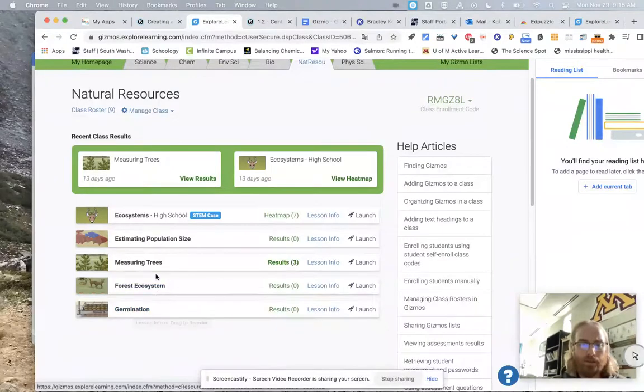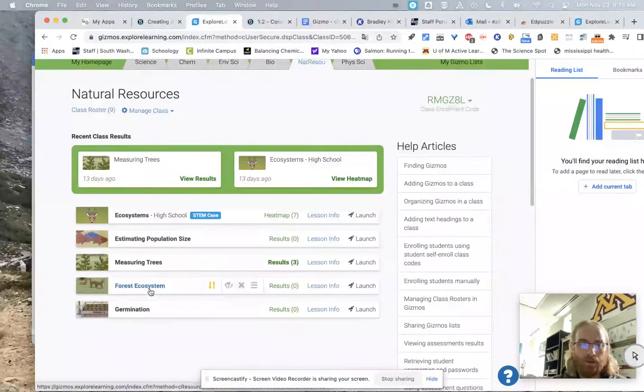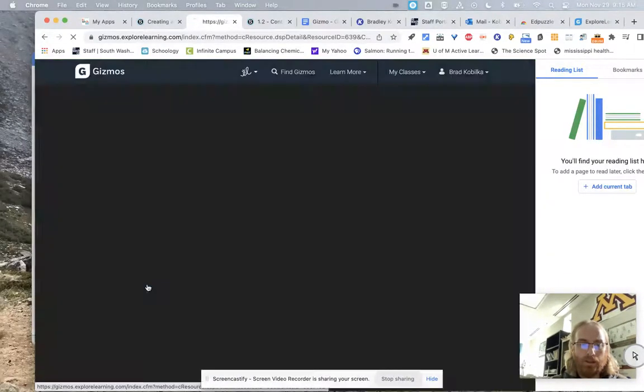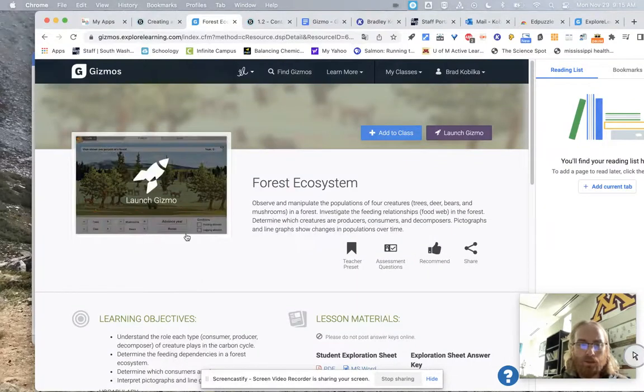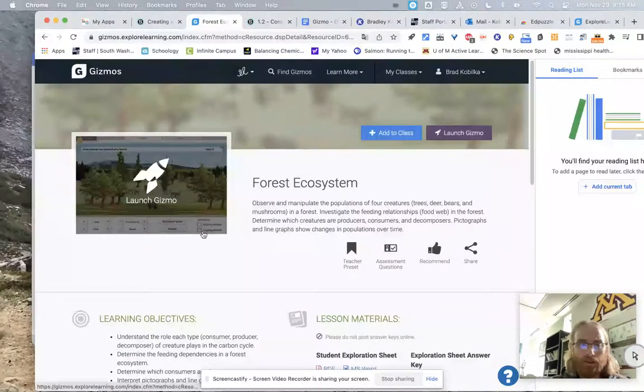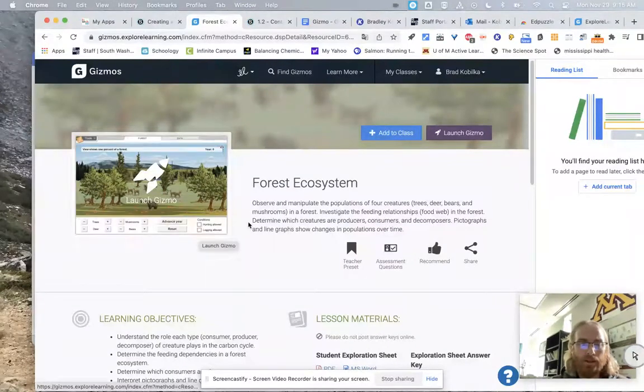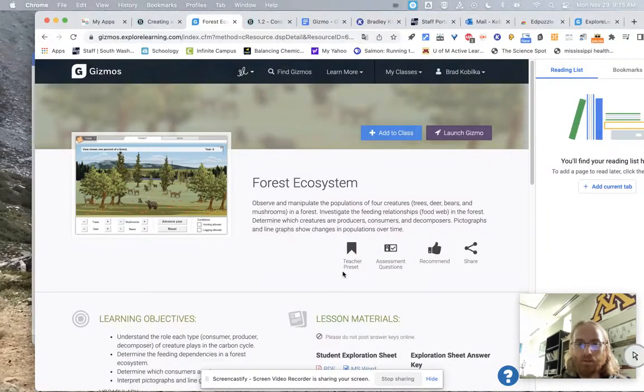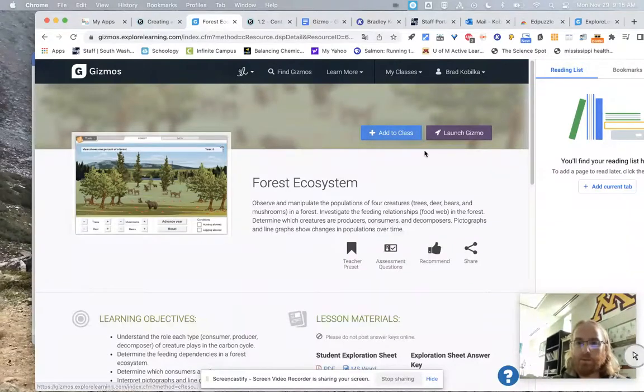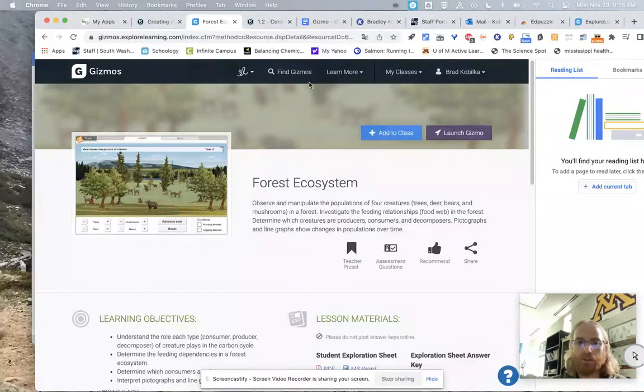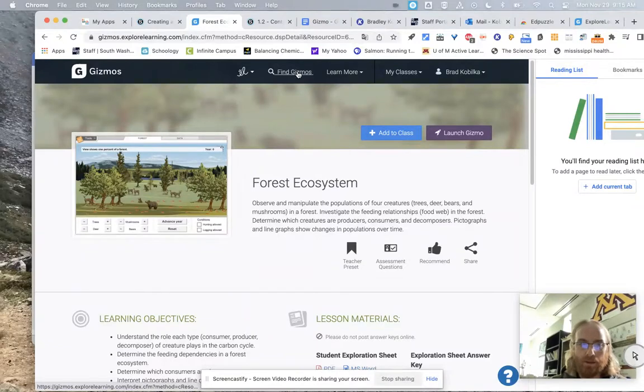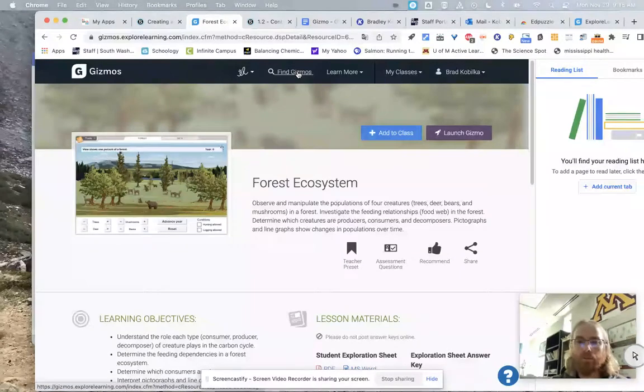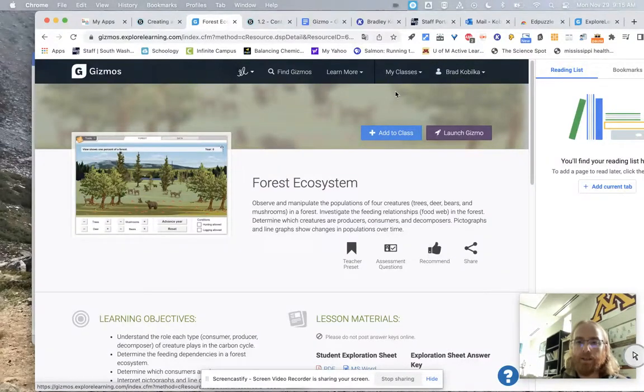Probably not going to do this forest ecosystem one. I really didn't enjoy that one because when you added hunting and logging, it didn't really represent what happens in an ecosystem. And I've sent them an email about that because it's not true. Hunters actually manage populations. They don't decimate them. There's a big difference. And I didn't want students to get that misconception.